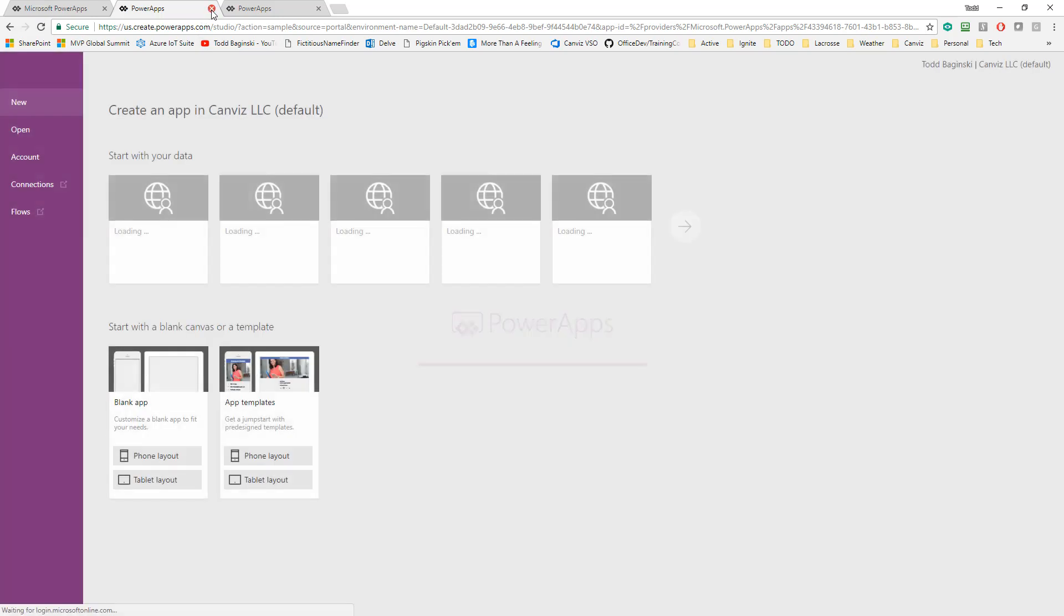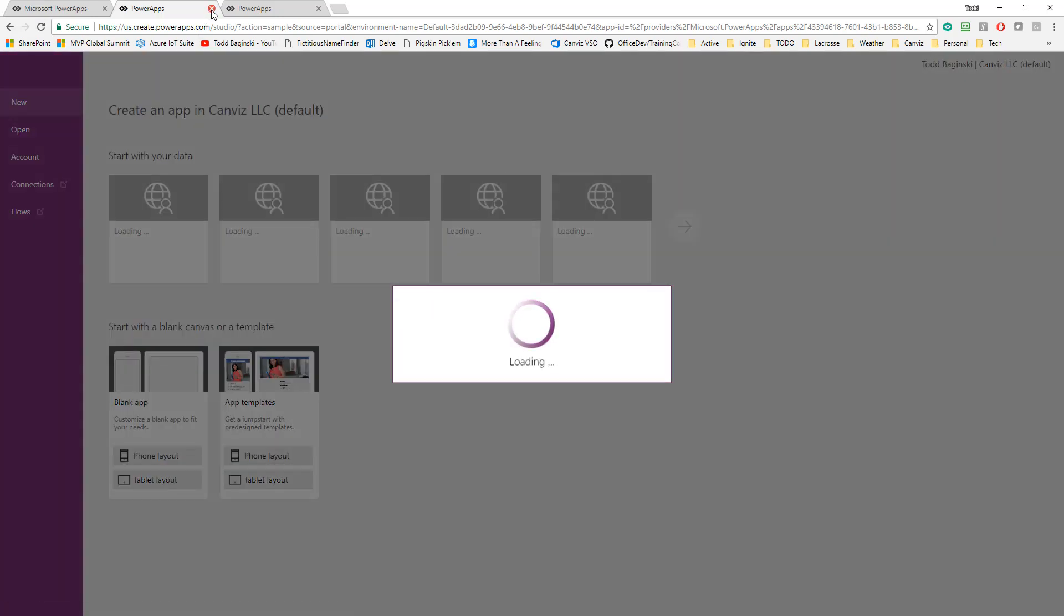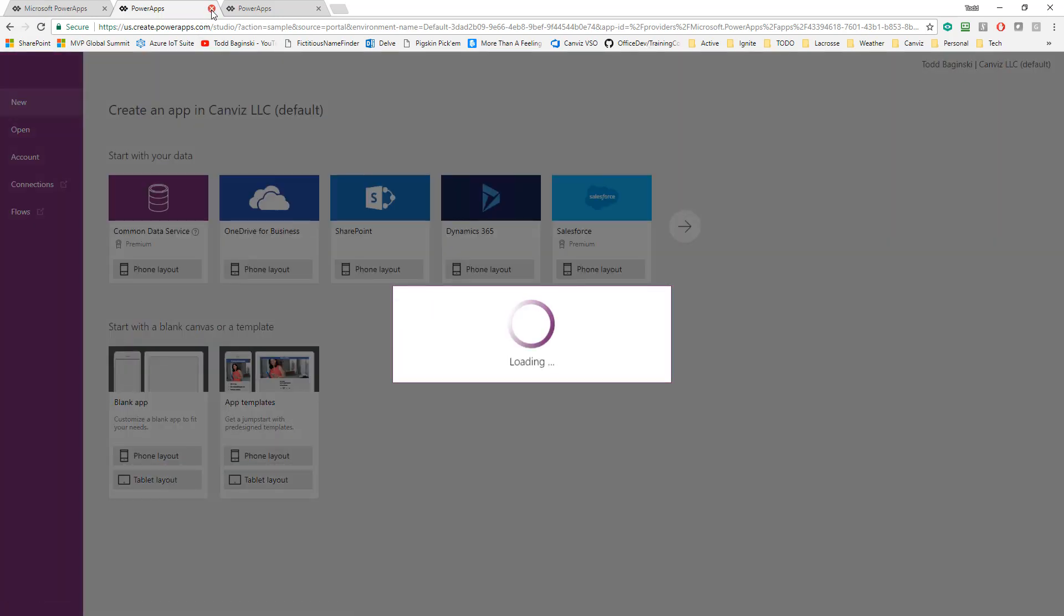That process takes a little bit of time. So first it's going to download everything to your Power Apps environment, and then it's going to load it up in the editor, so you can actually deploy this to your own environment and release it to your own users.